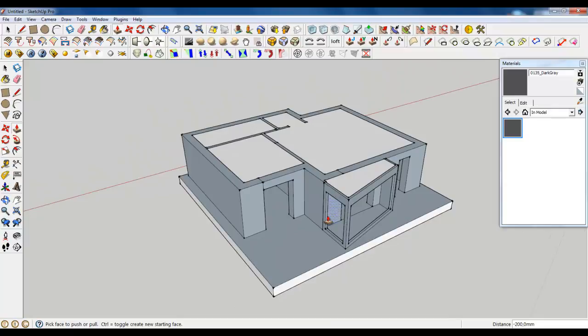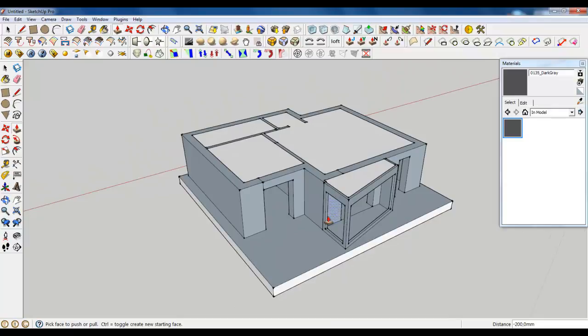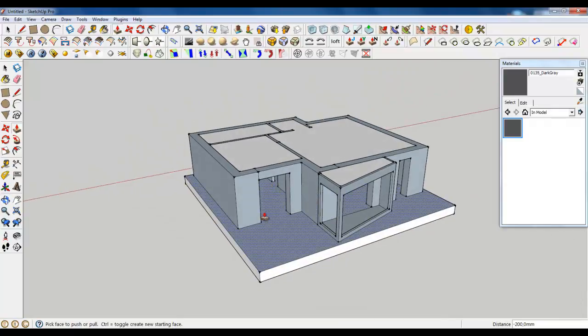And in the next lesson, I will show you how to create the bundles. So, see you. Thank you.